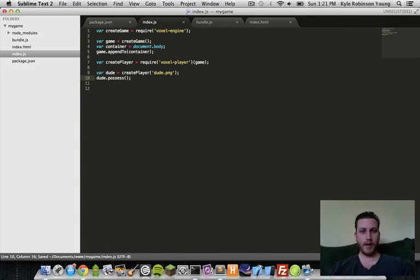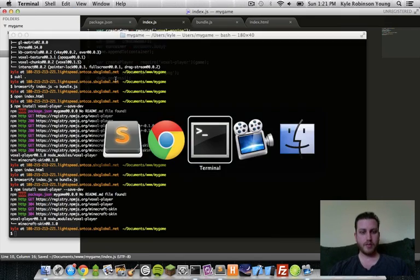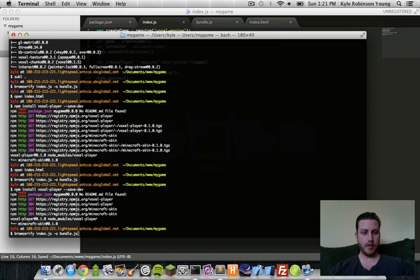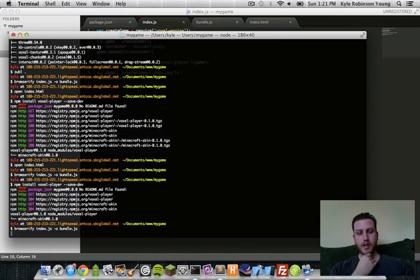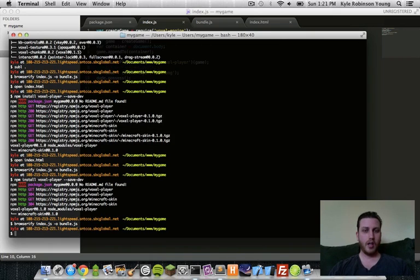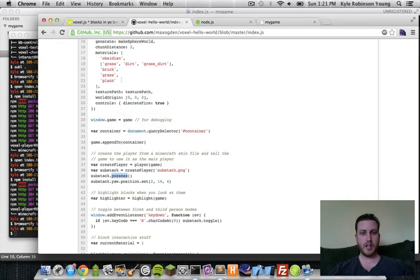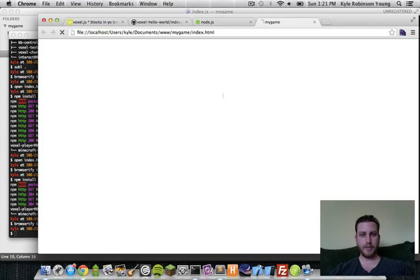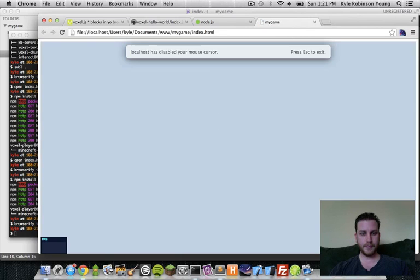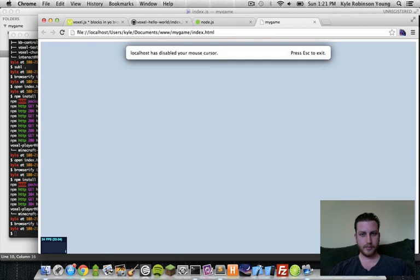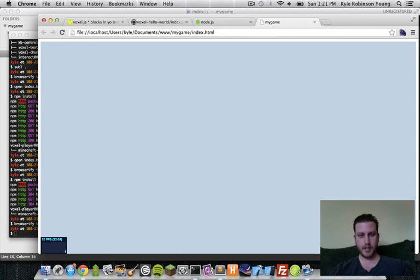Now, we need to put the camera in the player. So, we'll call a function called possess. And this will make the camera follow the player around as you move. All right. So, with this, we can browserify. Now, we'll bundle it up. We'll go back to our game and refresh. Still nothing.